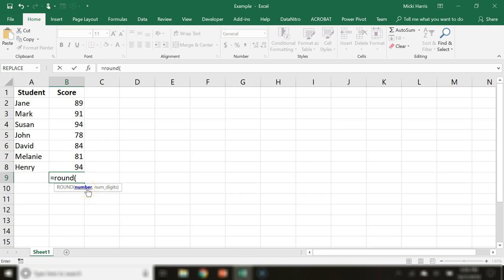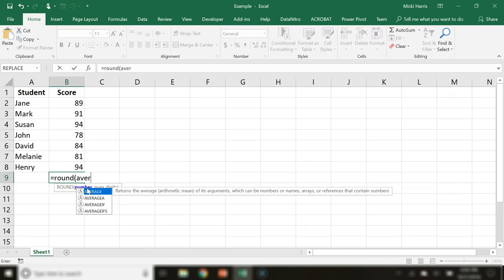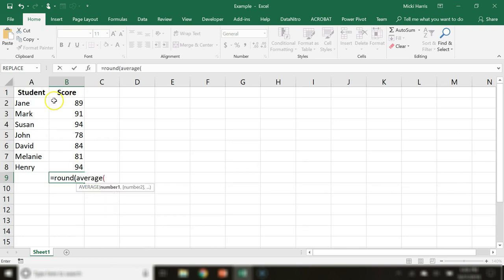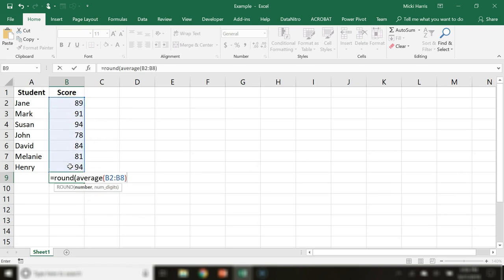Select the range, close parentheses, comma - because a comma always separates arguments in a function.